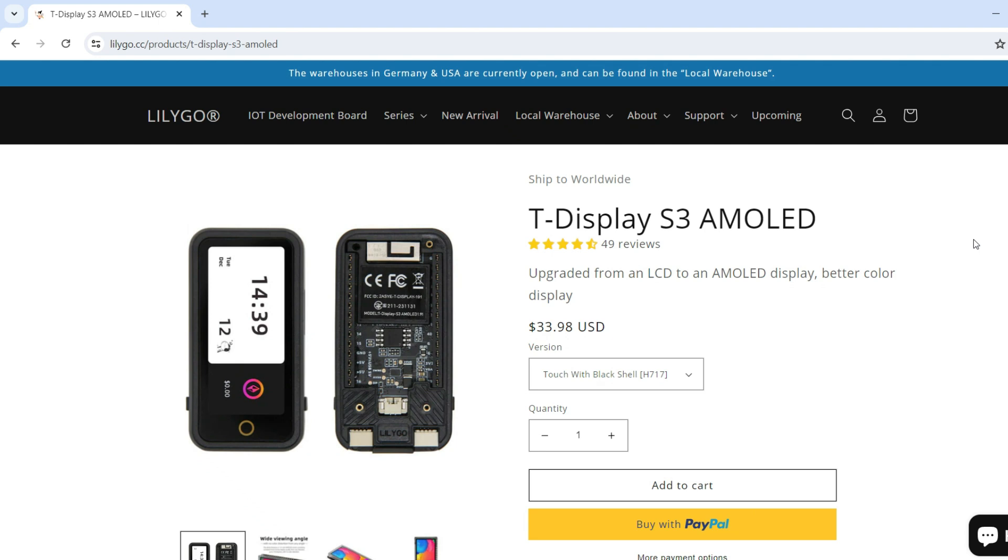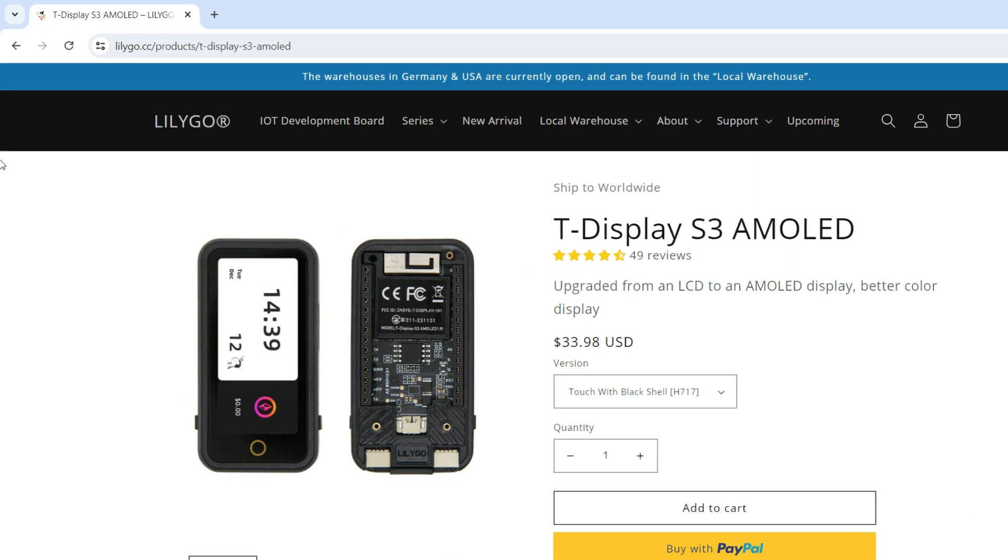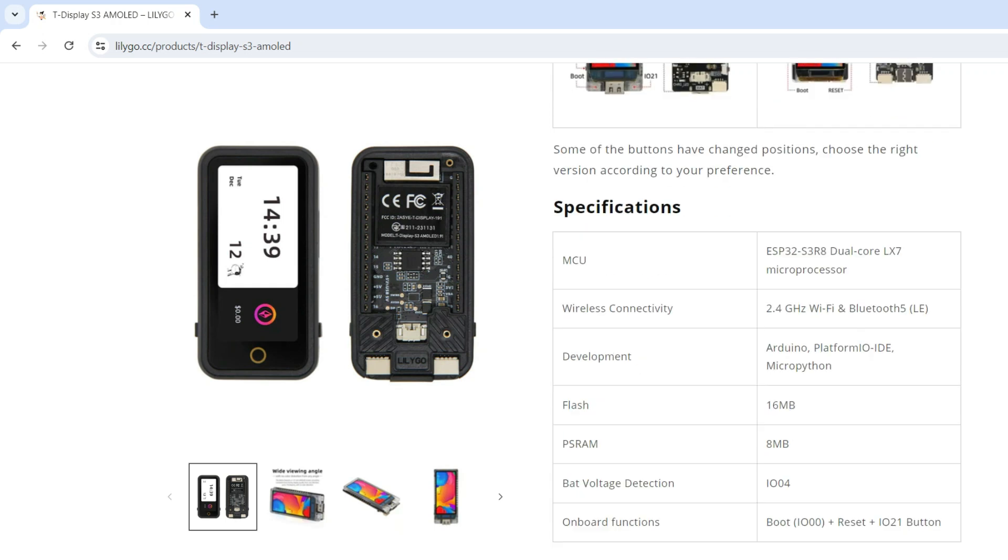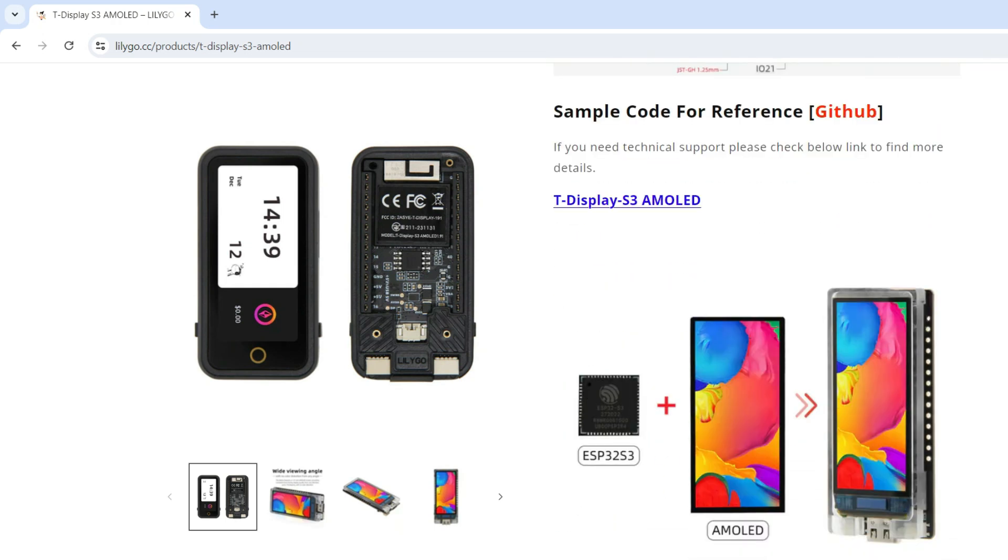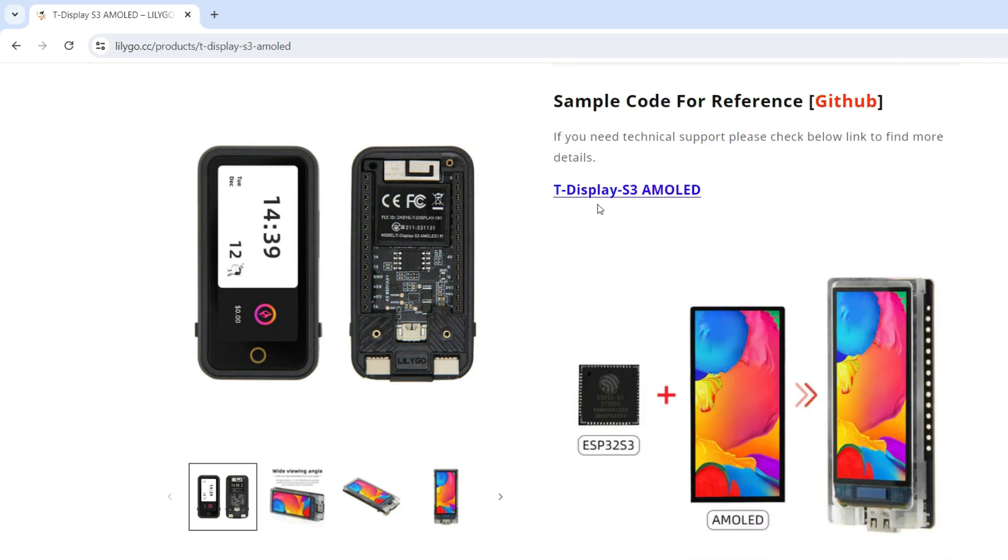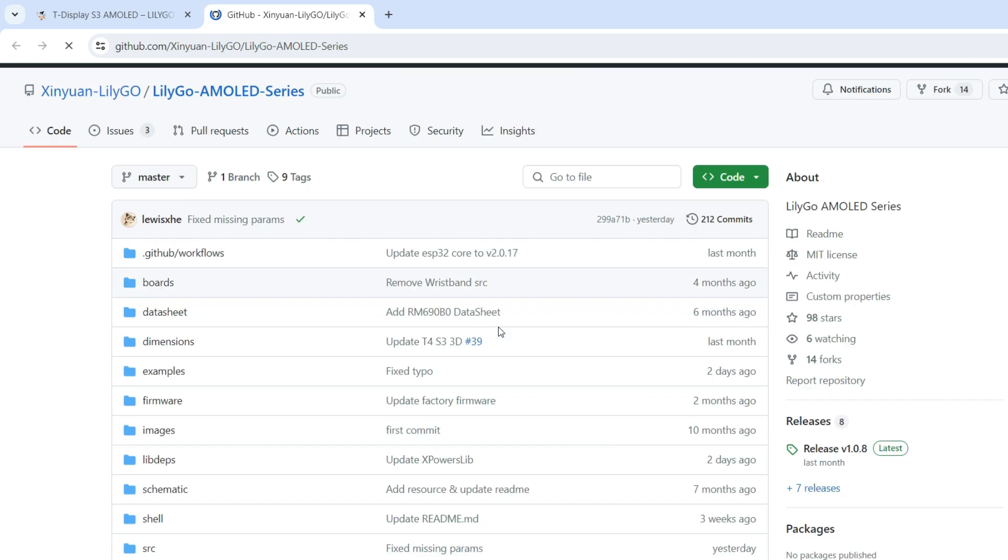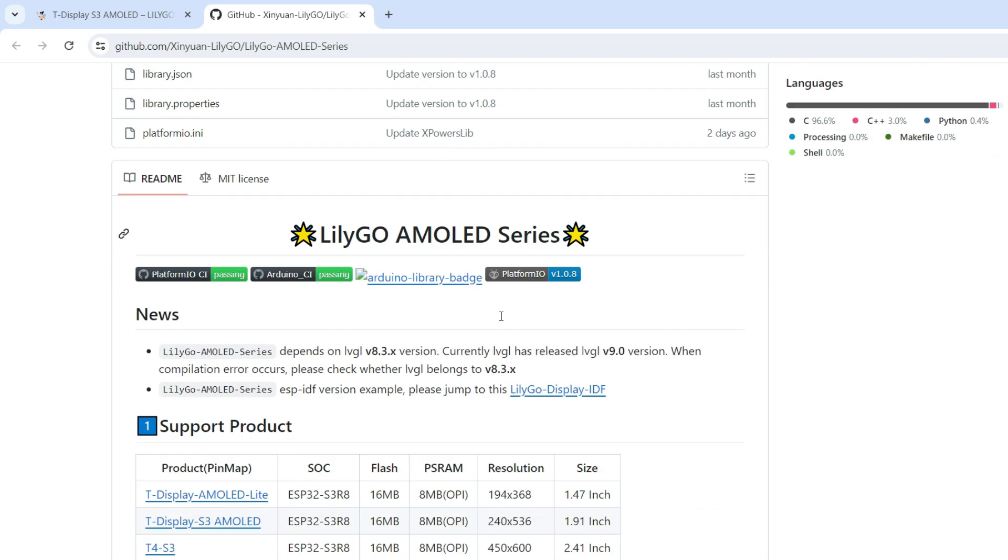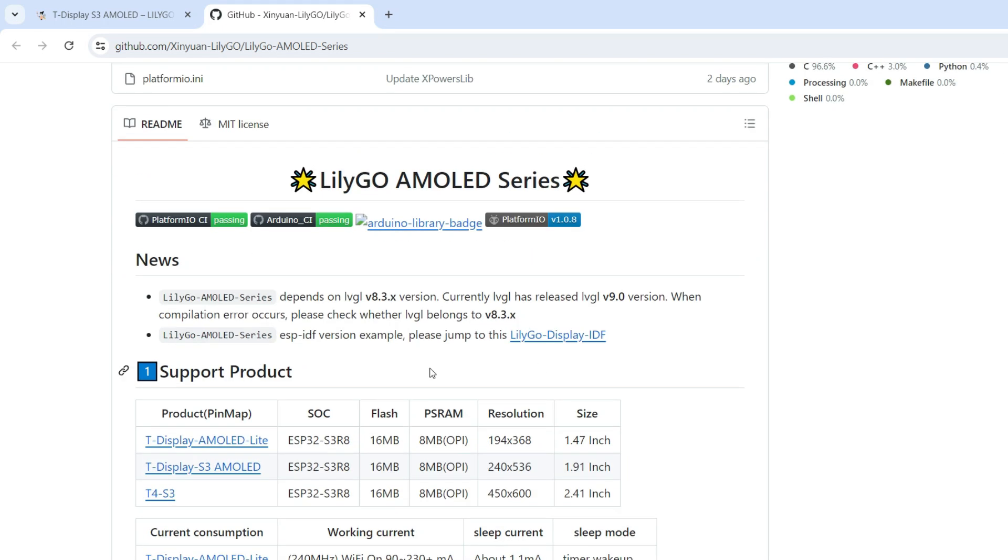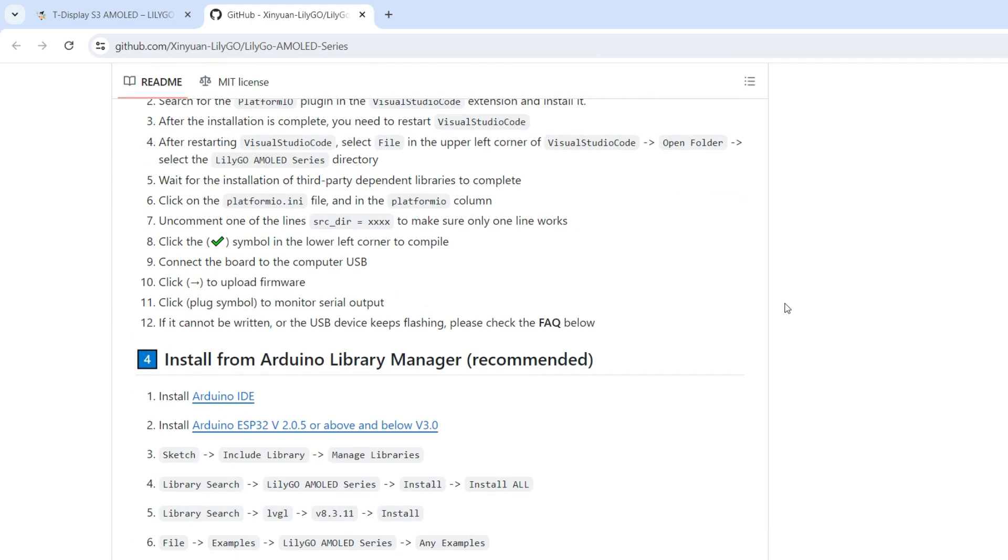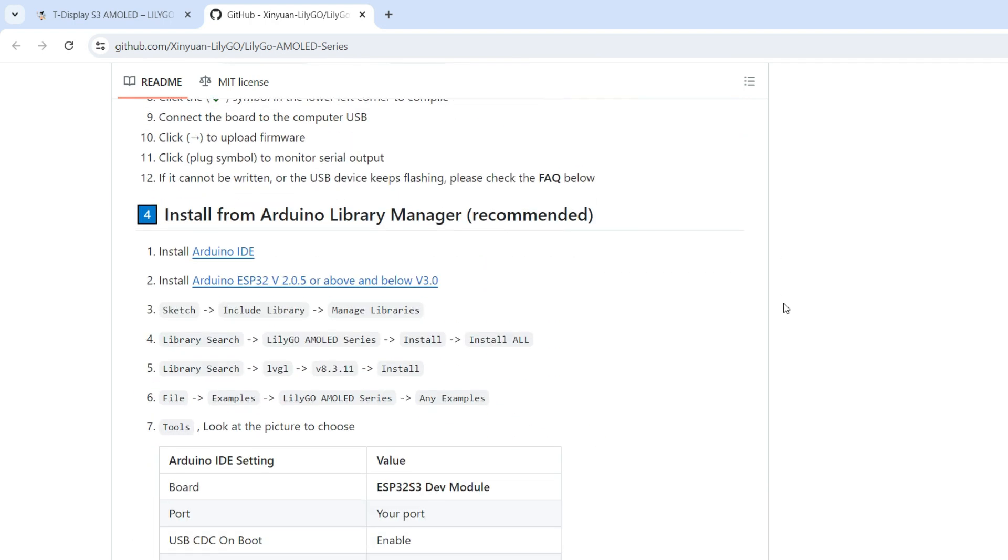So first step is to install this board. To install our libraries and boards definition, I am on Lilligo page and here we have this link which will open Lilligo AMOLED series GitHub. I opened this because here we can find many useful information and here we can find instructions how to install this board in Arduino.